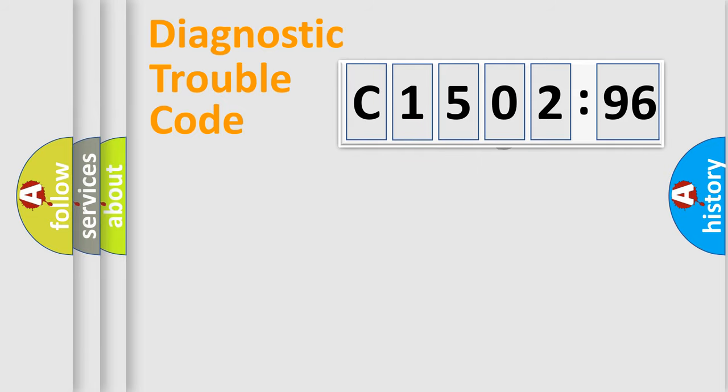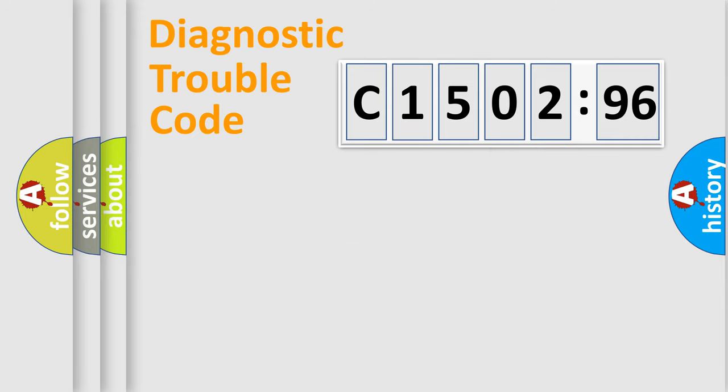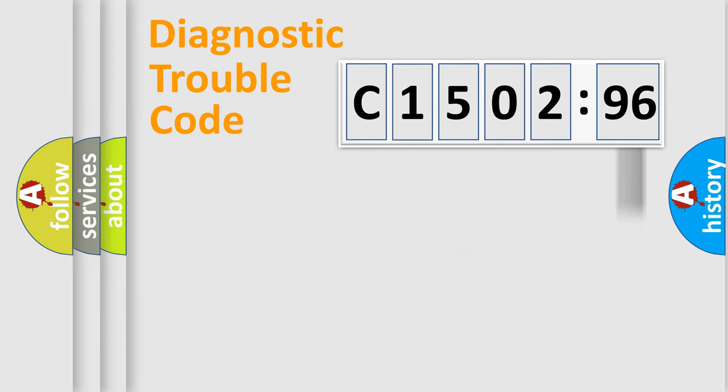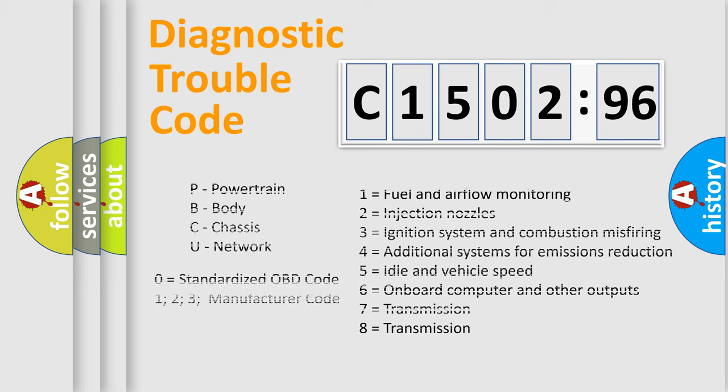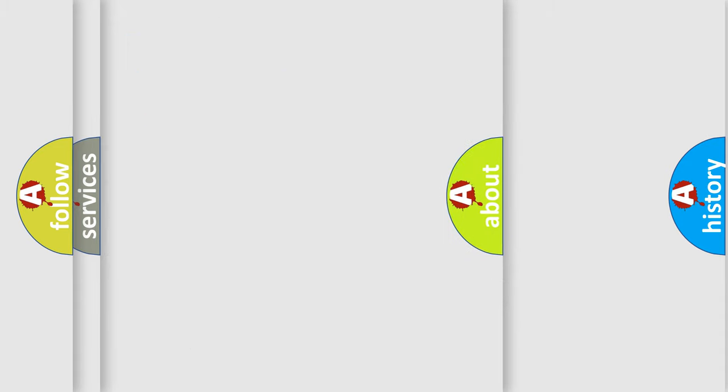The distribution shown is valid only for the standardized DTC code. Only the last two characters define the specific fault of the group. The add-on to the error code serves to specify the status in more detail, for example, a short to the ground. Let's not forget that such a division is valid only if the other character code is expressed by the number zero.